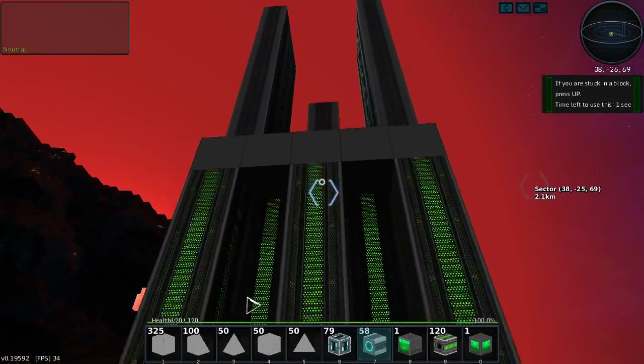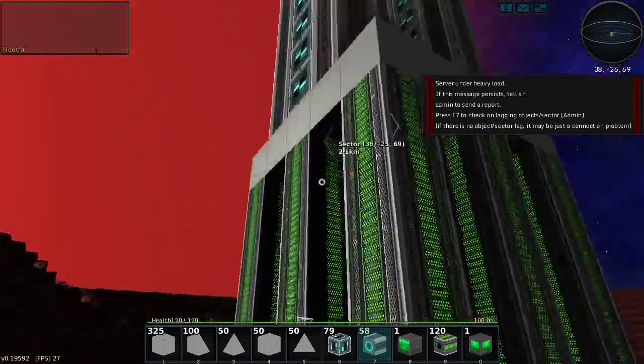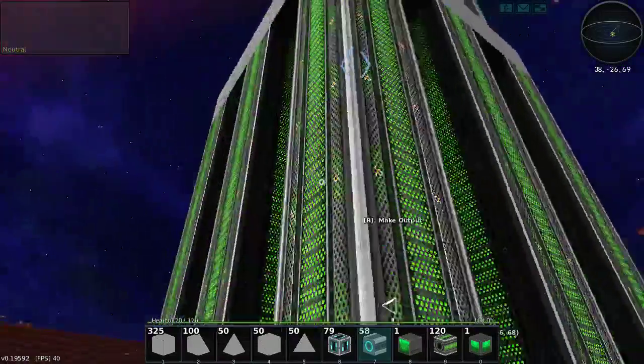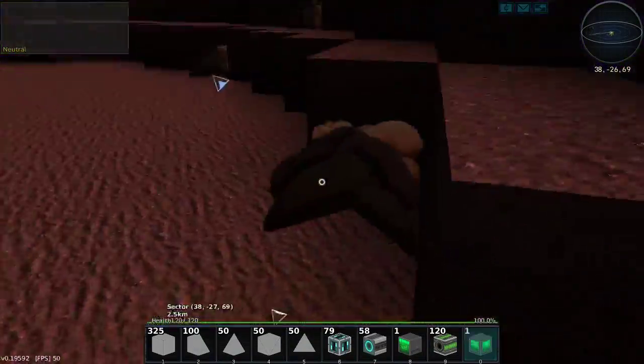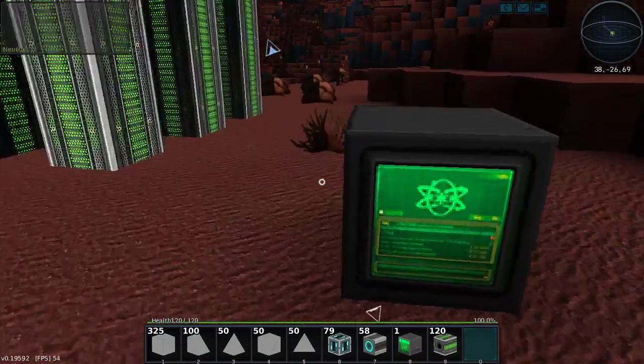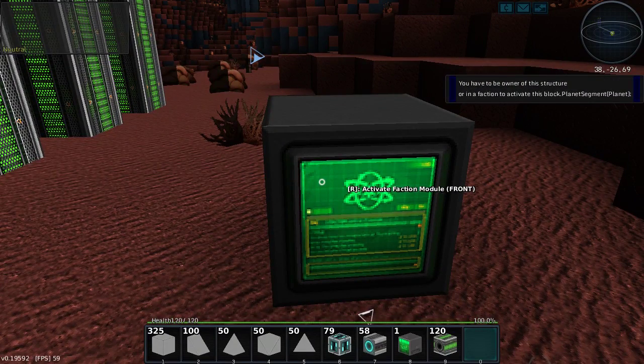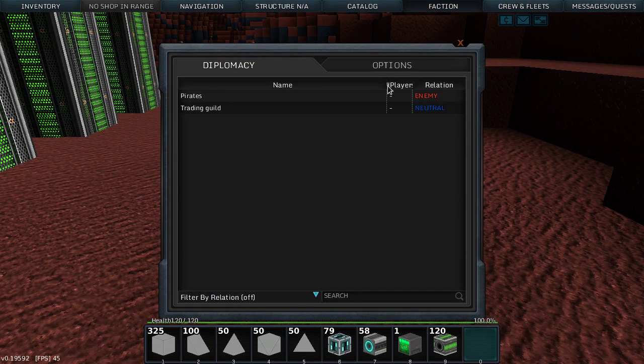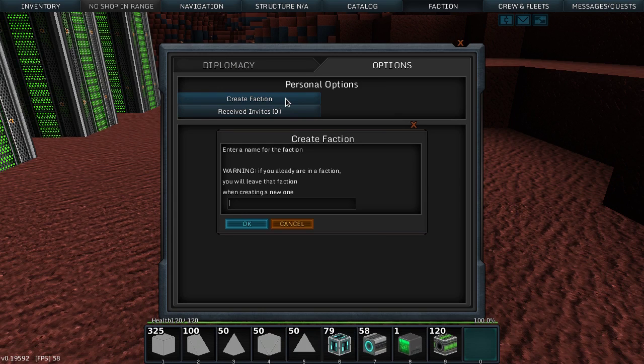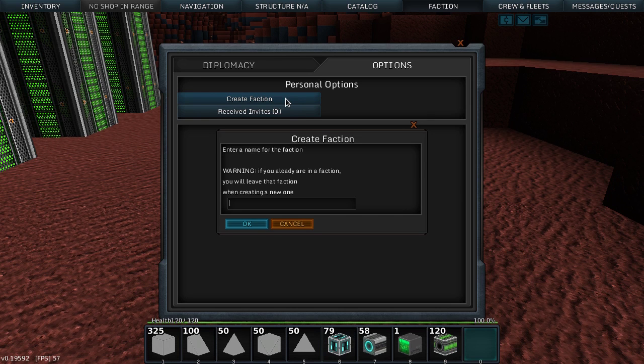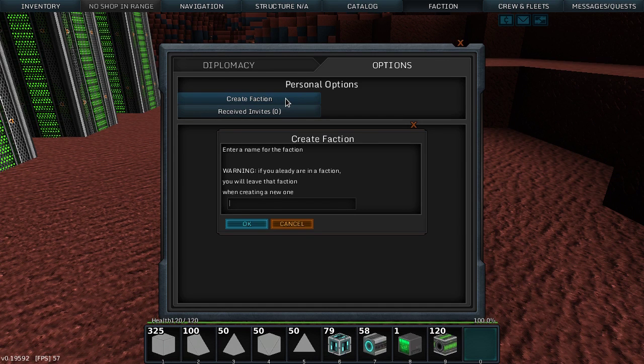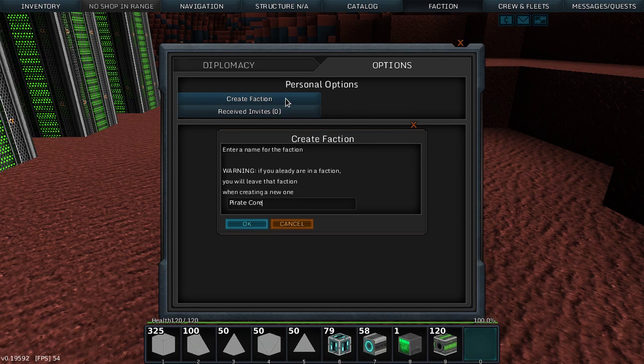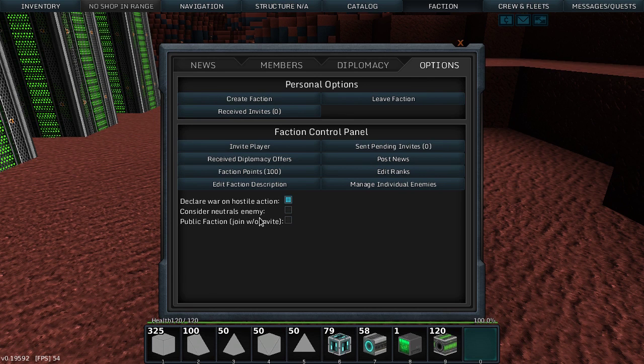We're going to call that parked, even though I can't get back up onto it now. I need to be in a faction. We'll be the Pirate Corps and declare war on hostiles.